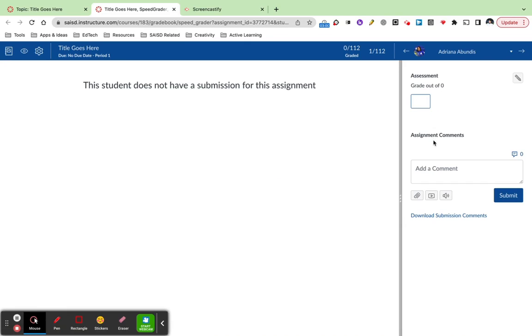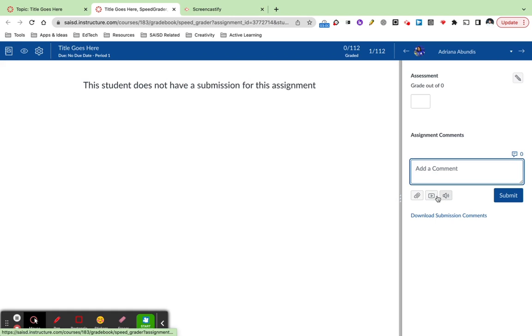I also have the option, when I've attached a rubric, to pull the rubric up and leave text comments or even voice comments. I can record feedback as well.